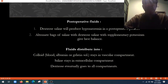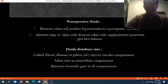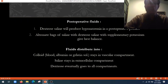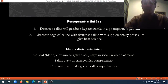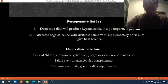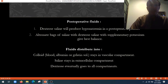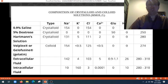Fluid usually distributes into colloid. Colloids are hypertonic solutions that include blood, albumin, or gelatin solution — they stay in the vascular compartment and don't cross into the interstitial fluid compartment. Saline stays in the extracellular compartment and doesn't go into cells, whereas dextrose eventually goes to all compartments — intracellular, extracellular, and intravascular — and that can lead to volume overload at times.